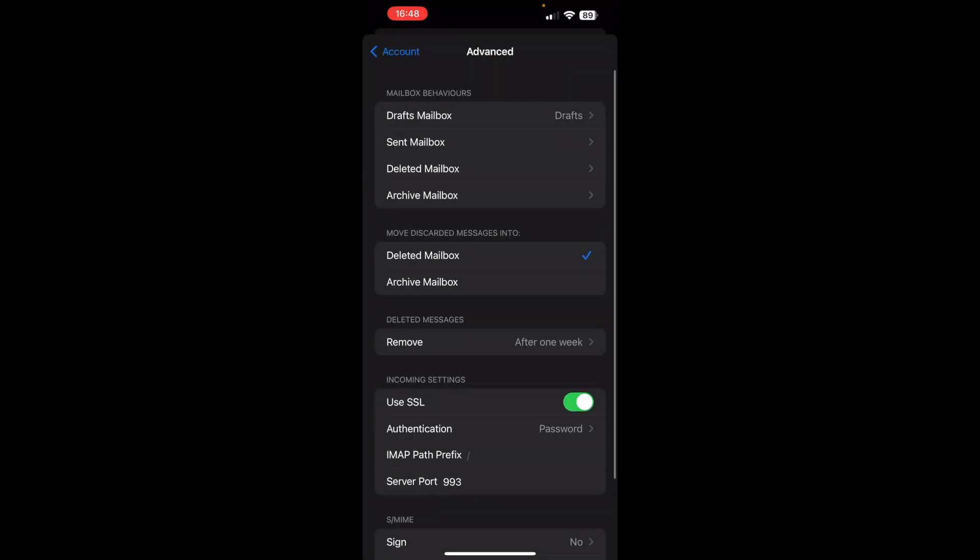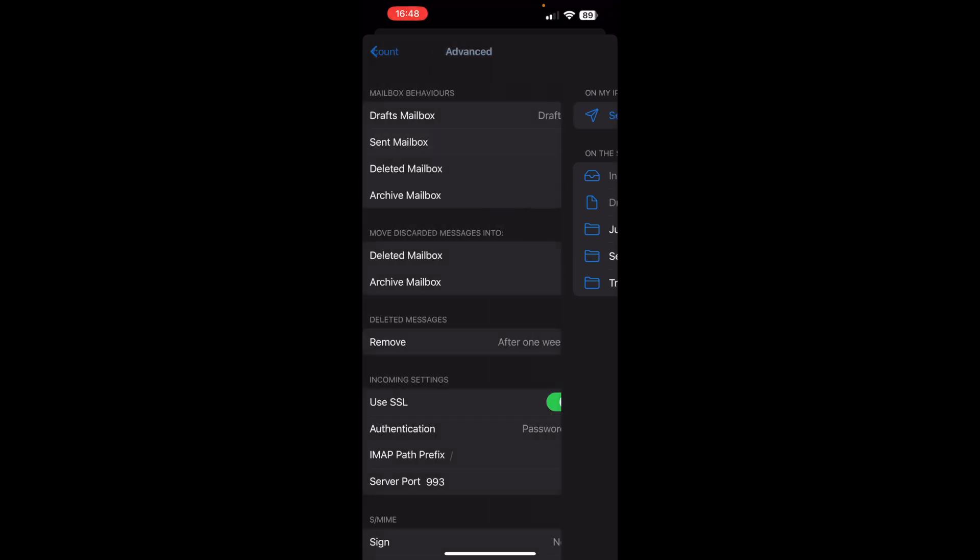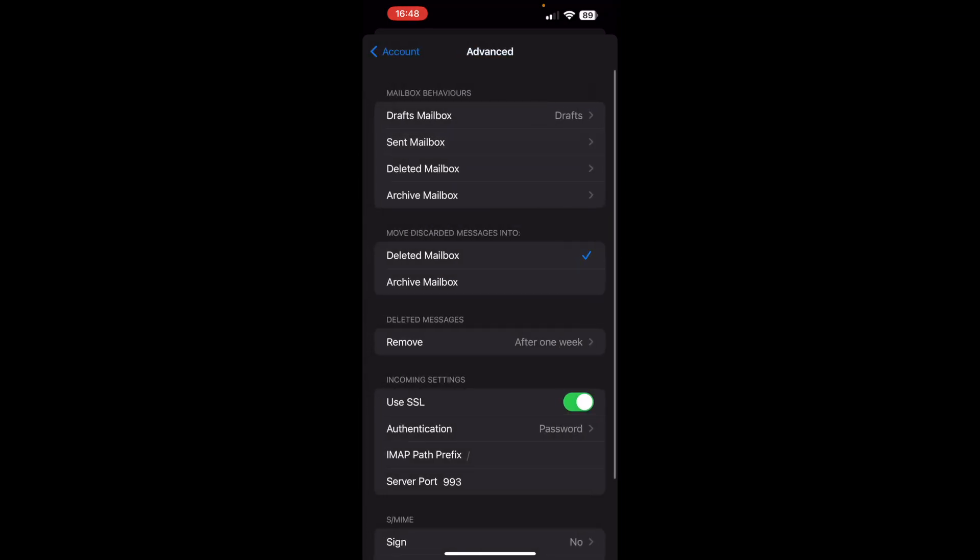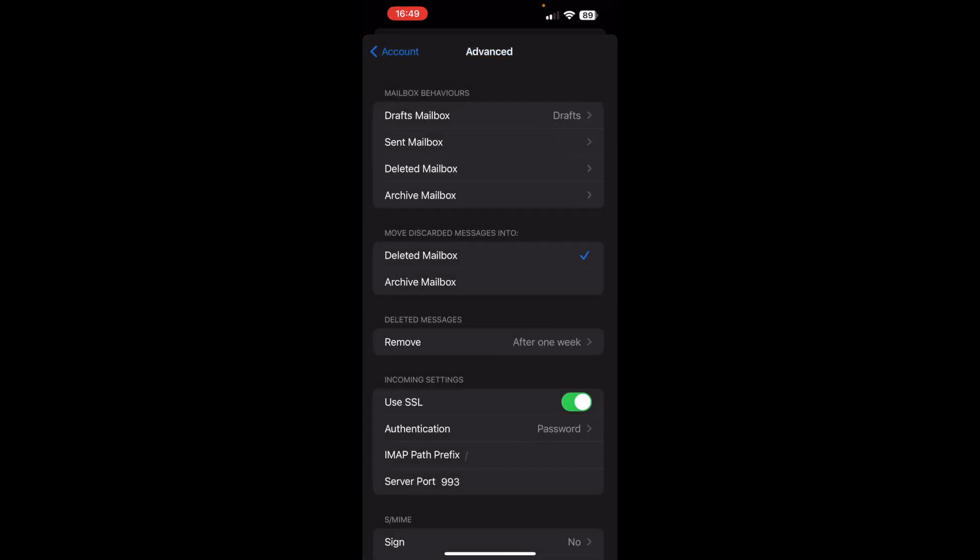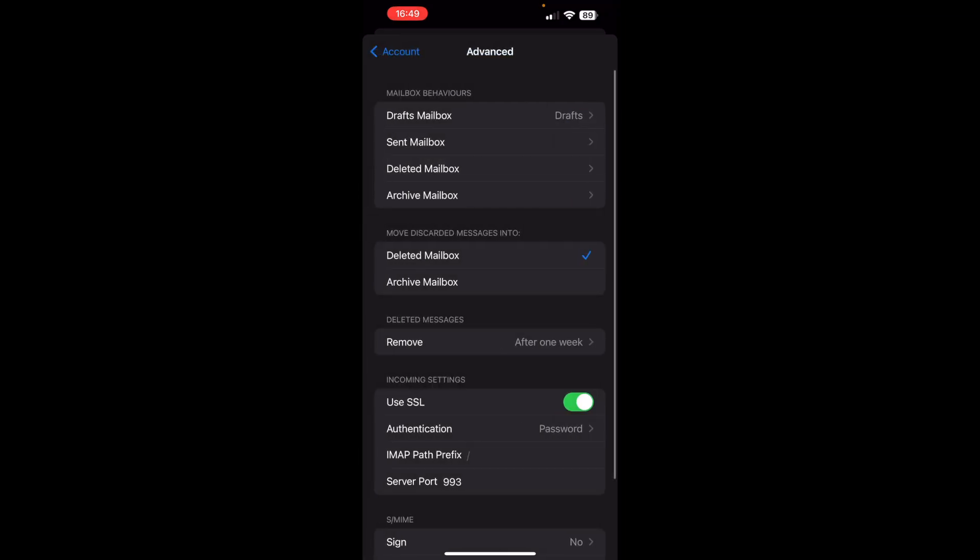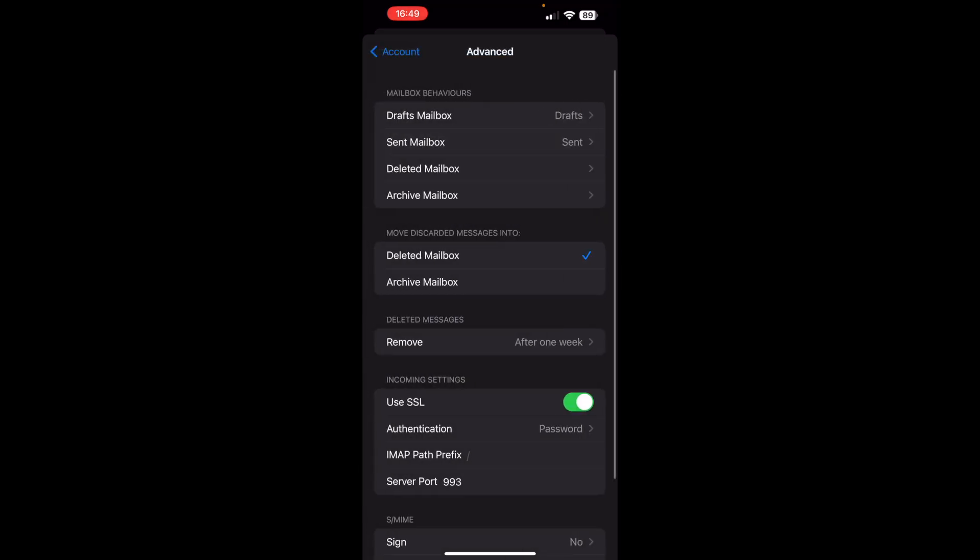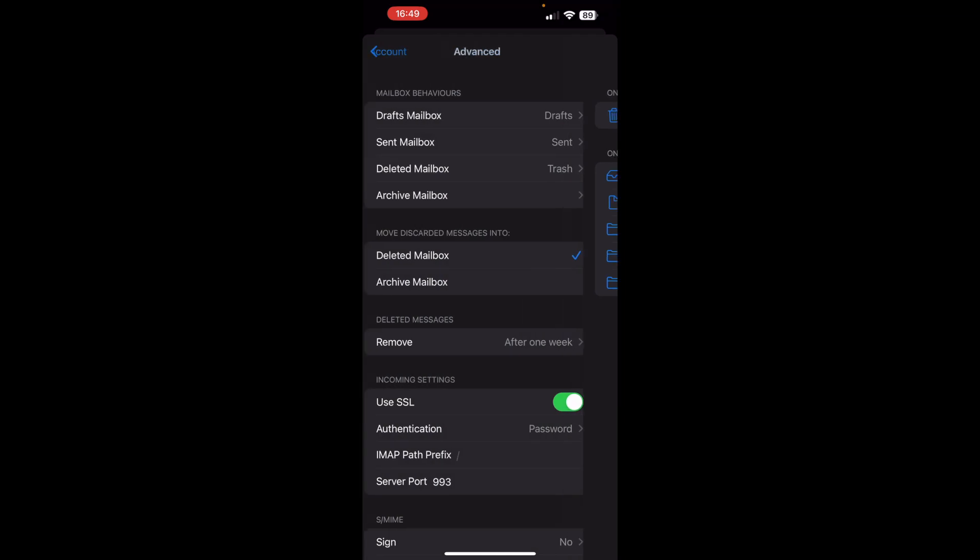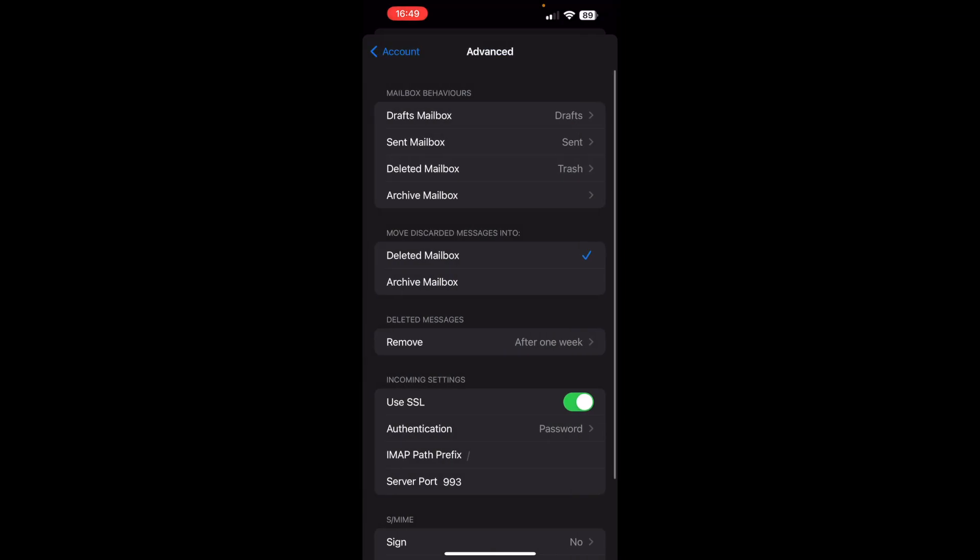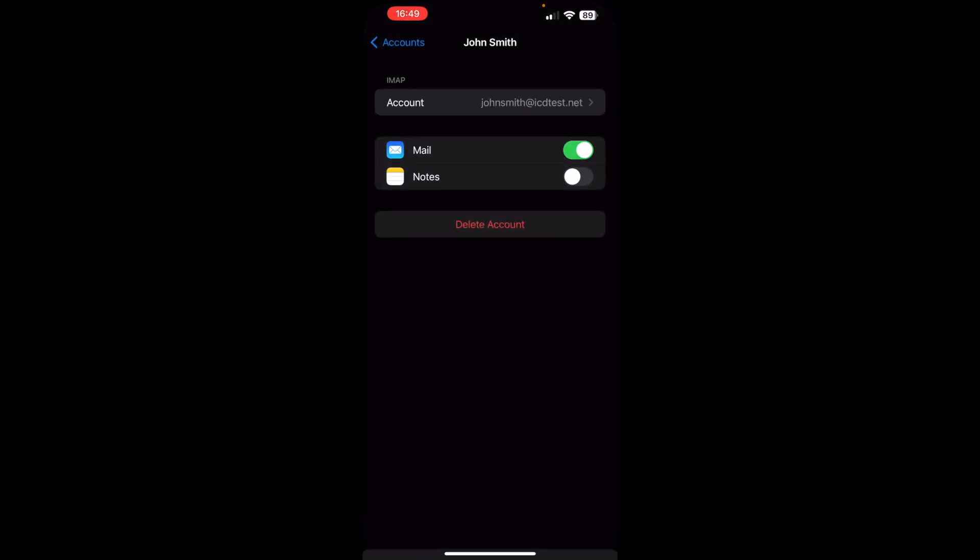As you can see, the sent and deleted mailboxes are configured to save sent and deleted messages in local folders on your iPhone. Choose the desired setup. Go back to Accounts and tap Done to save the changes.